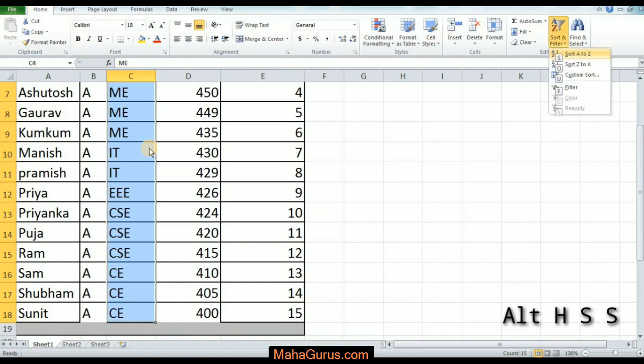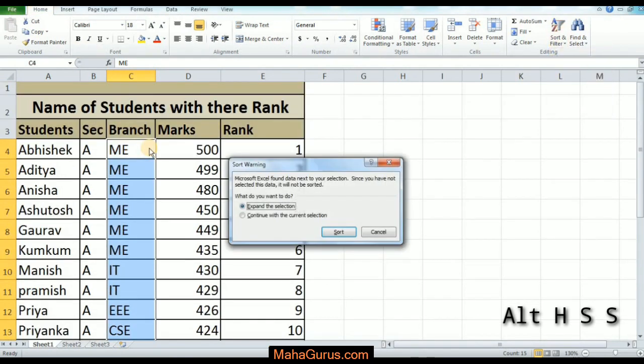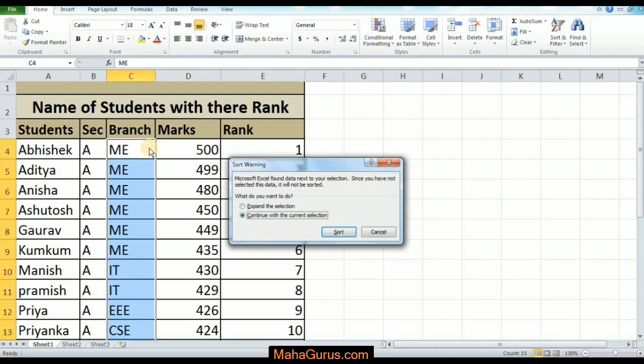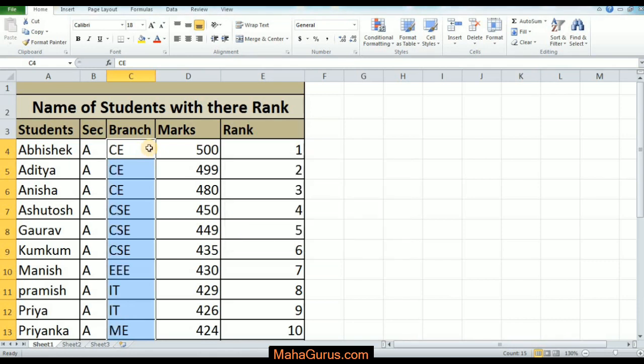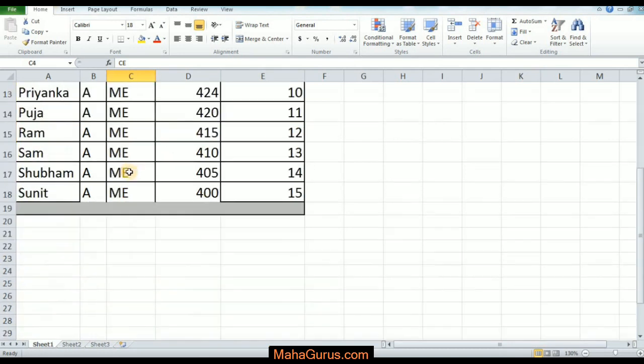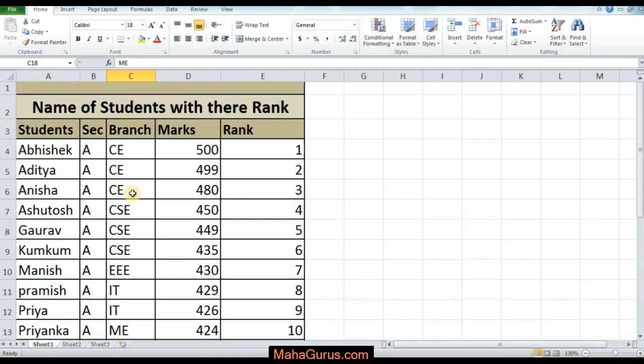This box will appear. You can use the up-down keys to select whether you want to expand or continue with the selection. I will continue with the current selection and press Enter. As you can see, C comes first in sorting A to Z, and the last comes M. So that's all for today guys, thank you.